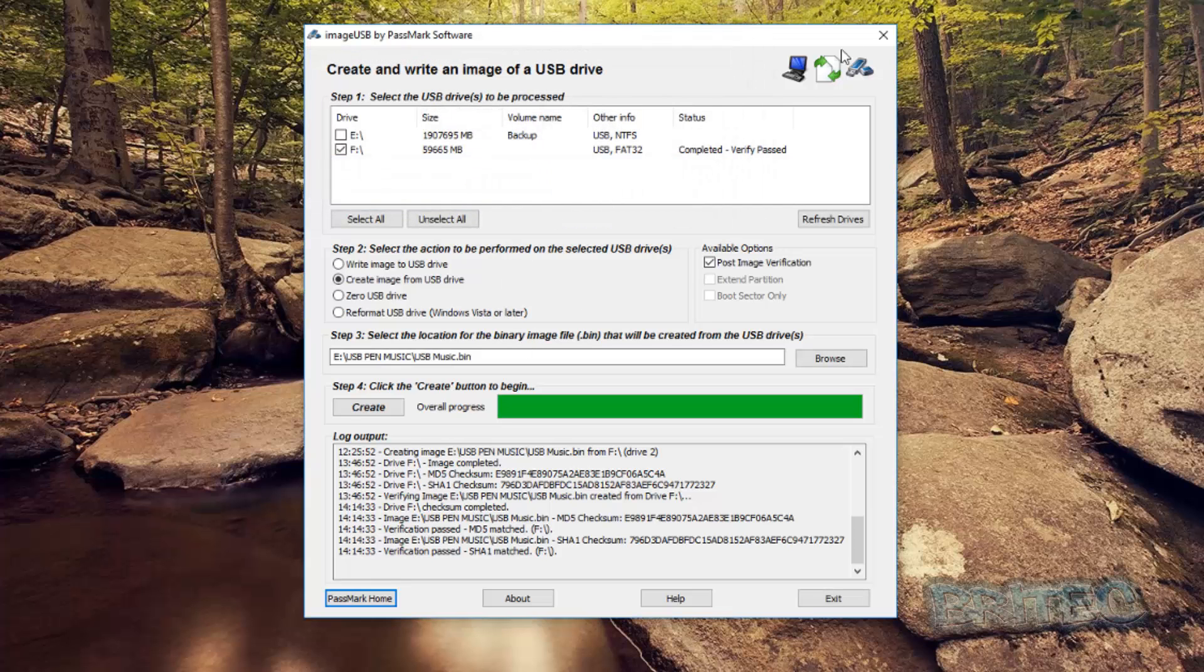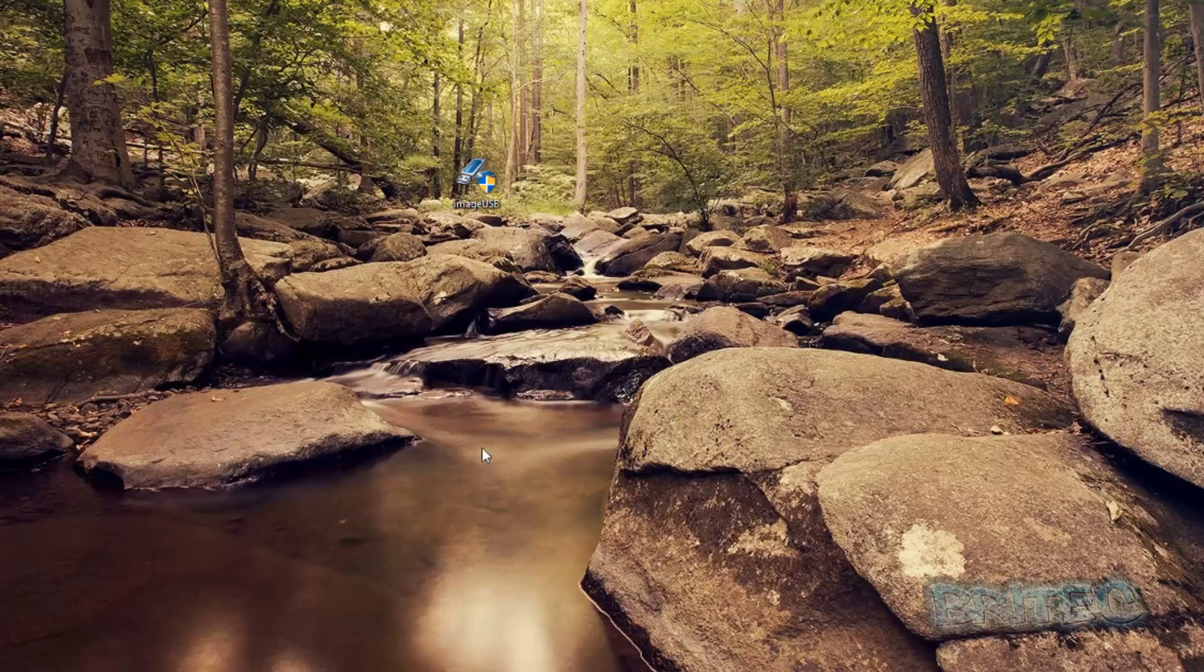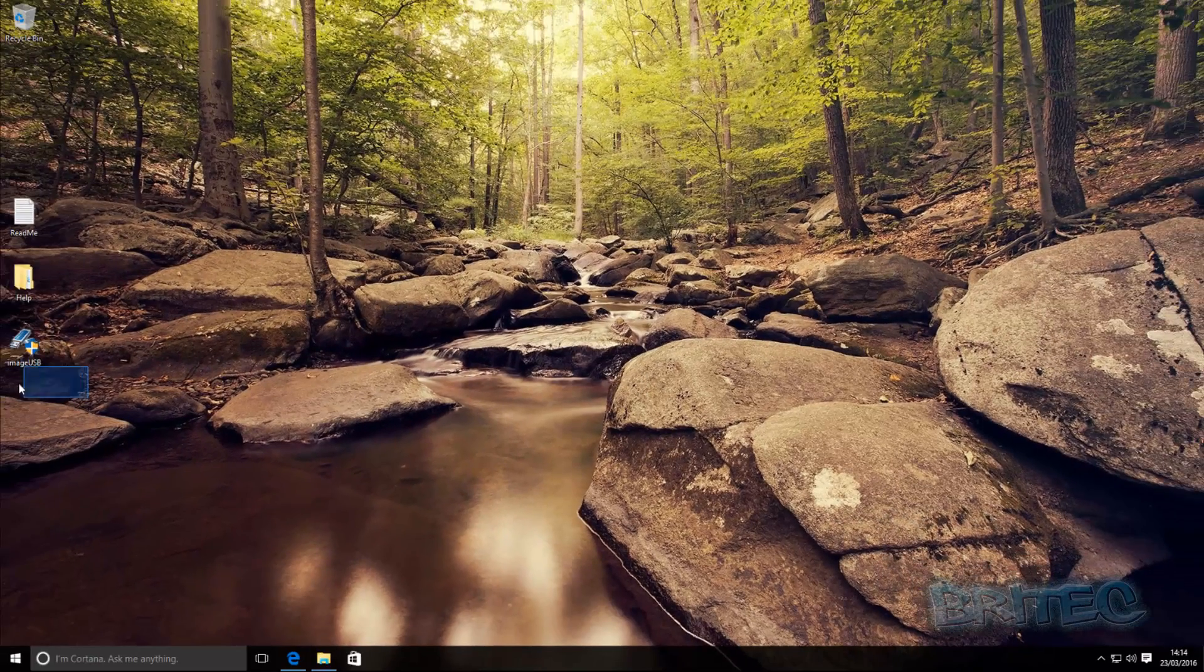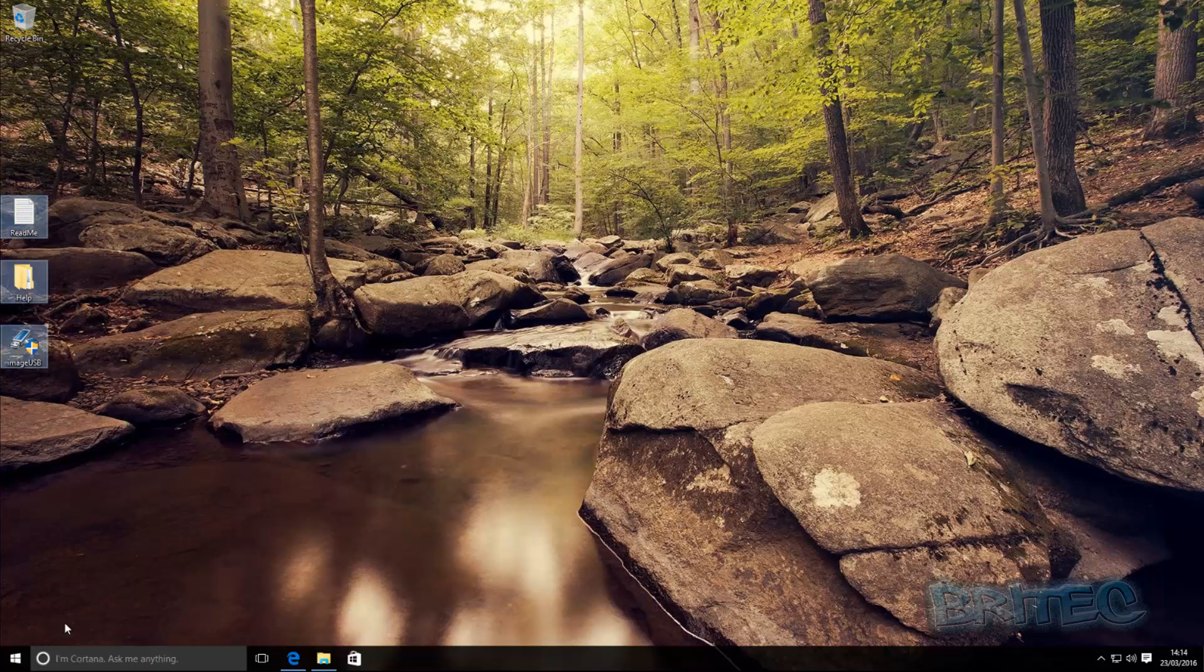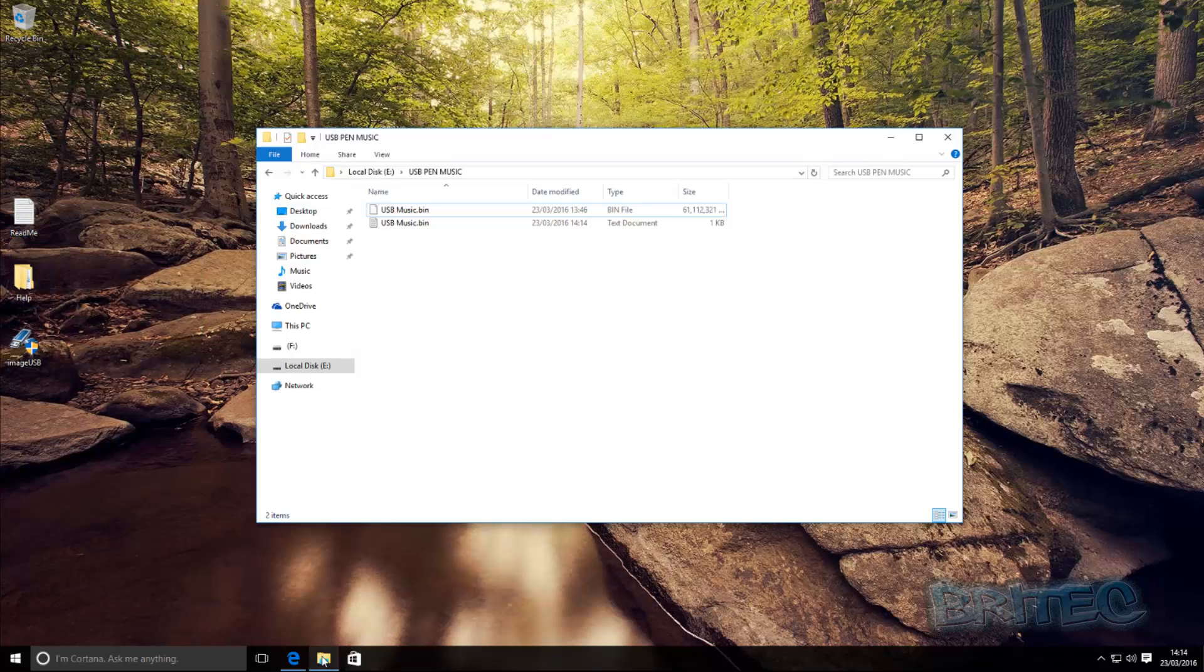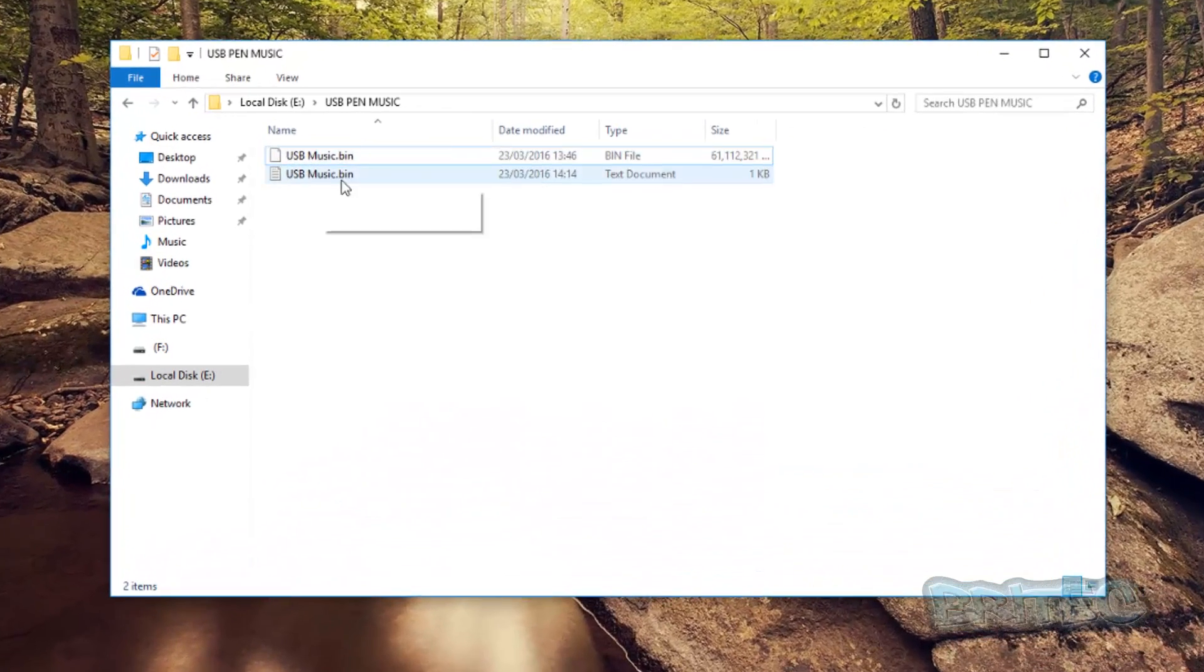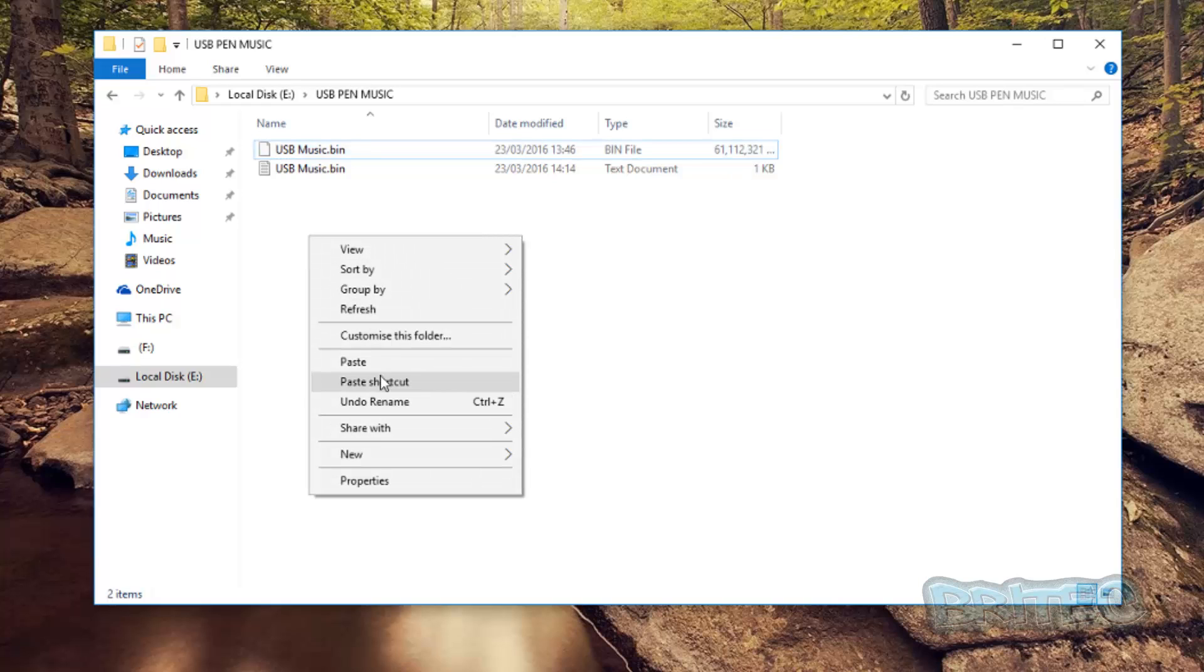So let me just close this off. I'm just going to copy these files to my USB flash drive as well so I know if I want to restore that I've already got the program on there. So let's just take a look at our image.